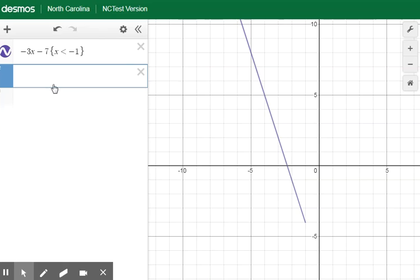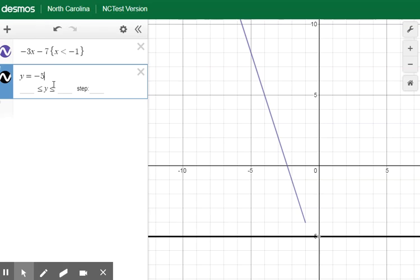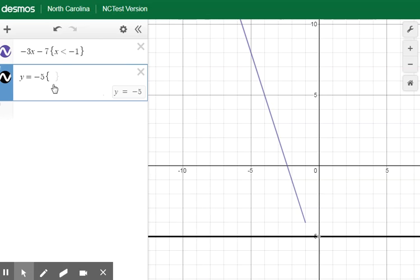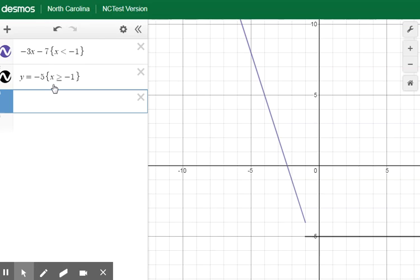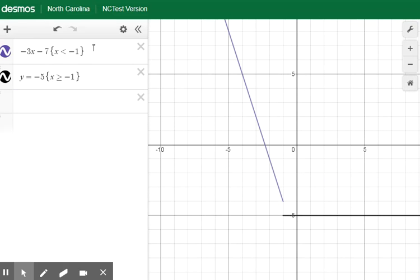The other part of this equation is just a constant, so to make it show up you have to put y equals. Then do the same thing — put your brace, and if you type the greater than button and then the equal to symbol, it turns into greater than or equal to. Negative 1. Before, negative 5 was going all the way across the graph, but now it starts at x equals negative 1 and goes from there.